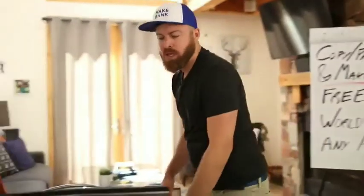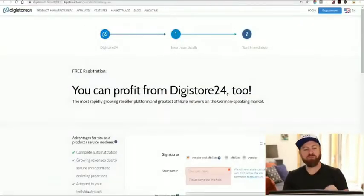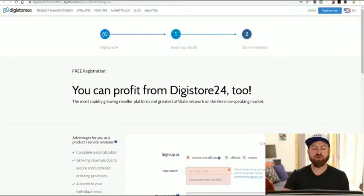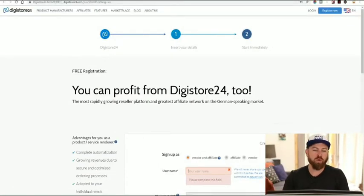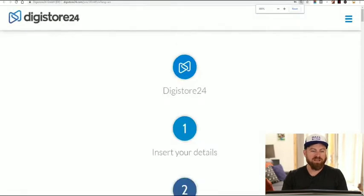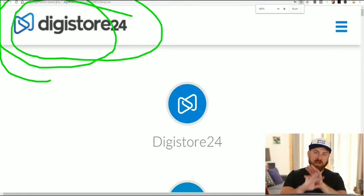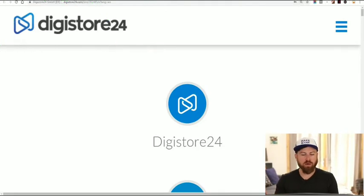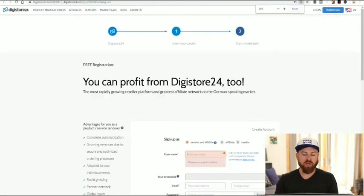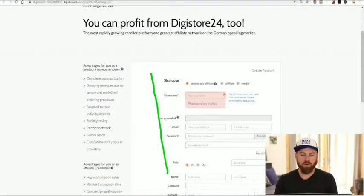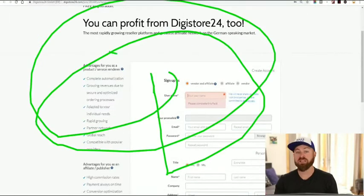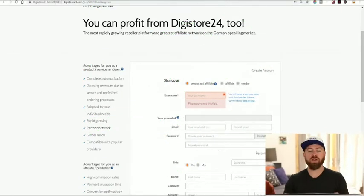If you are from Nigeria, Bangladesh, Zimbabwe, Zambia, or one of these countries, you can sign up for the affiliate network DigiStore24.com. This site will accept affiliates from any country in the world. They have a sign-up form — you can sign up as an affiliate marketer here. It's free to sign up and you can start getting paid.